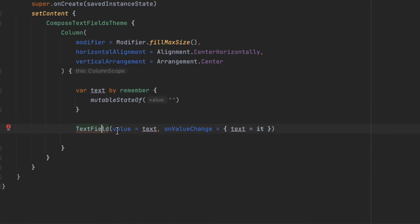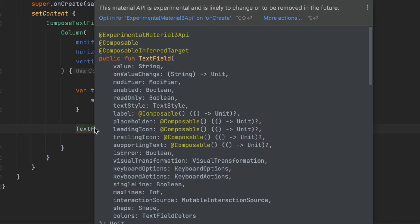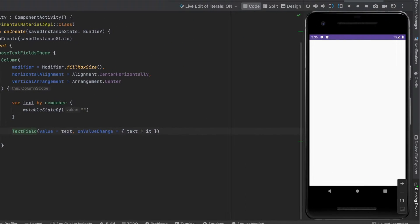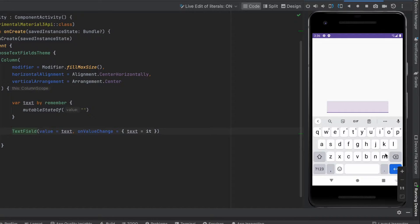Since I'm using Material 3 design, this still needs the experimental annotation, so I'm going to add that. Now let's run the app to see our TextField. As you can see, this is the TextField — we can type, delete, and everything works.